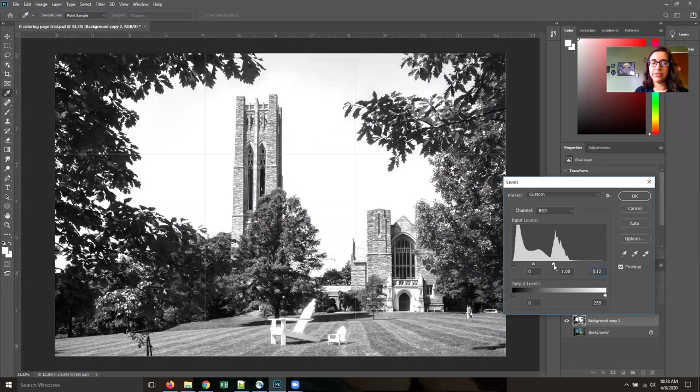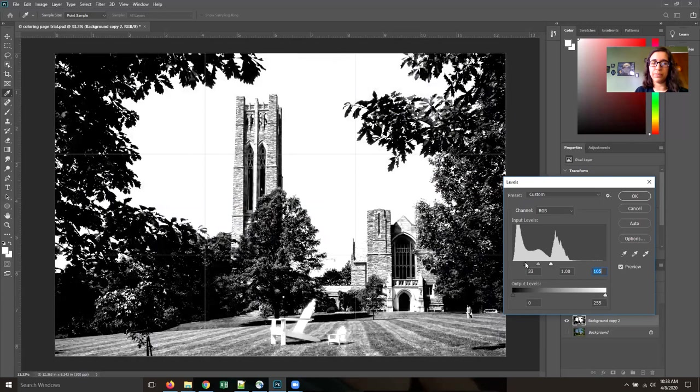So pulling the white to the left adds more white, pulling black to the right adds more black, and the gray adjusts it in between.